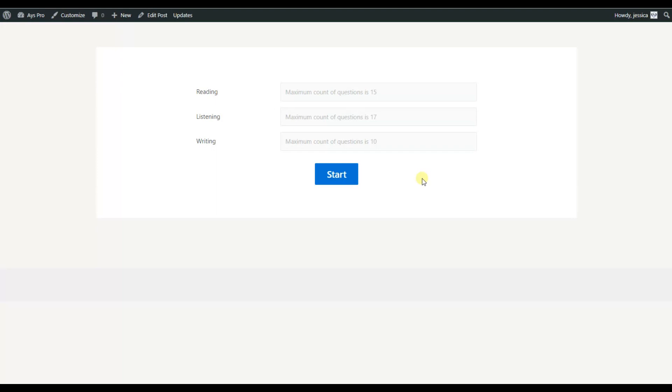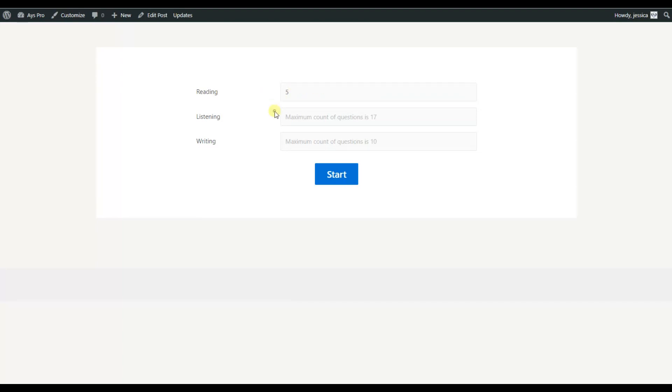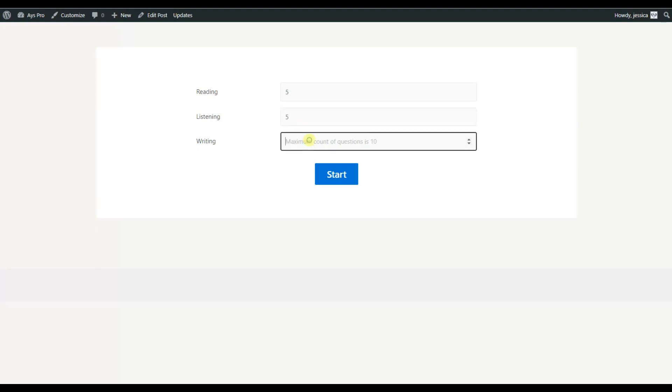For testing my knowledge of that particular category, here we can see that for the reading we have a maximum number of 15, which means that for this category we have 15 questions. So here I will choose 5. For the second category, which is listening, we have 17 questions. Again, I will choose 5.